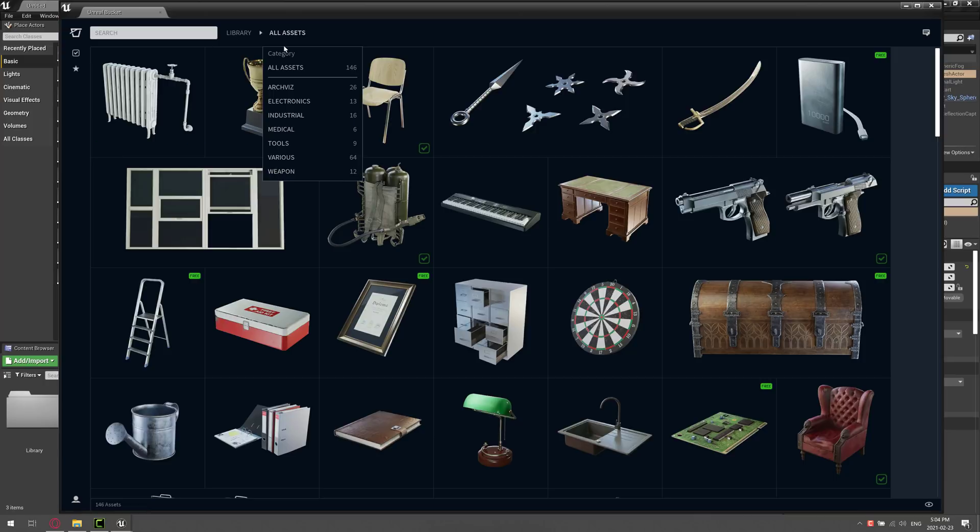We got categories of assets, things like ArchViz, Electronics, Industrial, and so on. Currently, we have just under 150 assets. This is in beta, so it'll be interesting to see where they launch. But what makes this particularly useful is that these assets are actually all game ready, Unreal Engine ready.